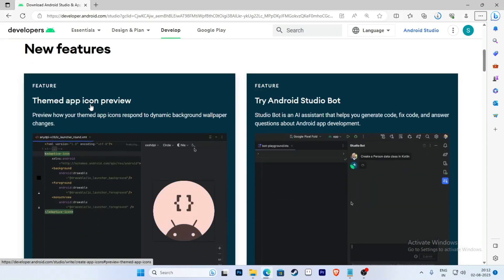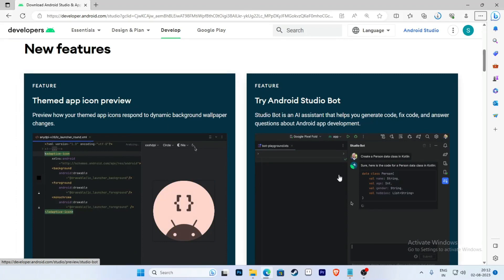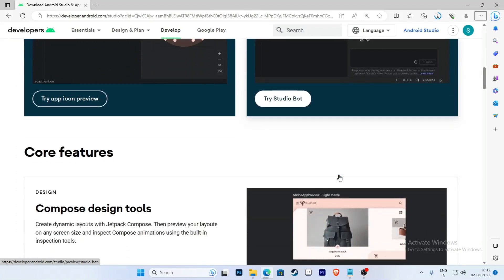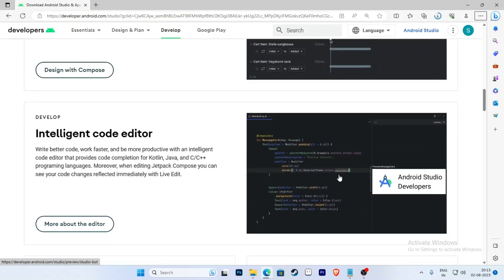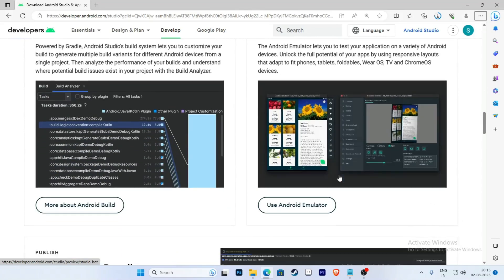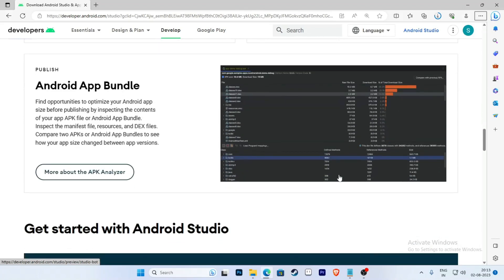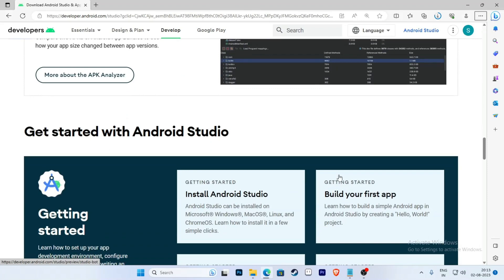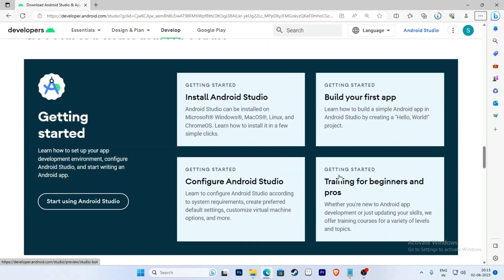The new features include board themes and app icon preview. There are a lot of new features introduced in the Giraffe version.